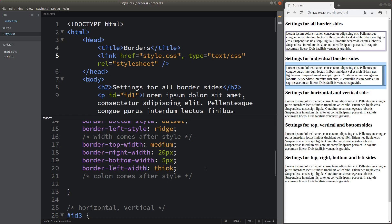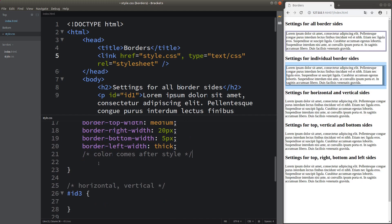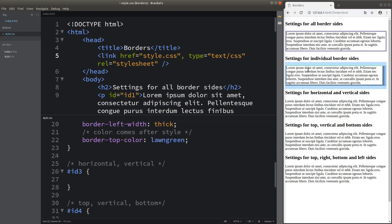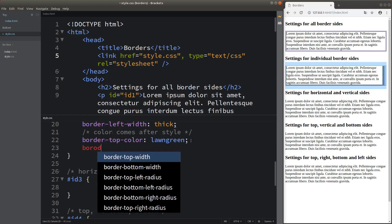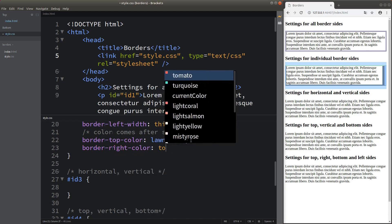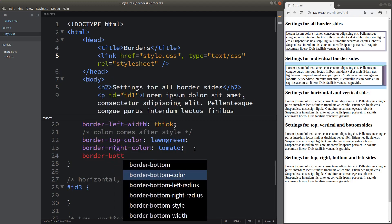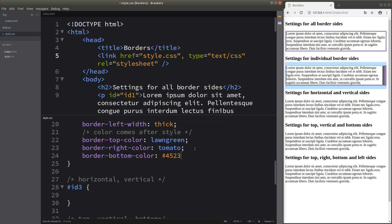After changing the width, I'm going to change the color of each of the borders. You can see that the color of the top border has changed to lawn green. Also, the right-hand border of the paragraph has changed to another color. The bottom border is set to another color indicated by a hex value — that hex value returns a color that is close to purple.